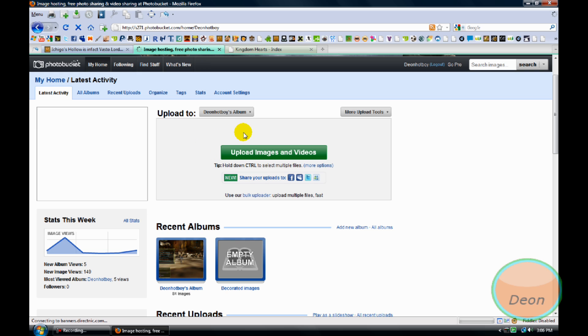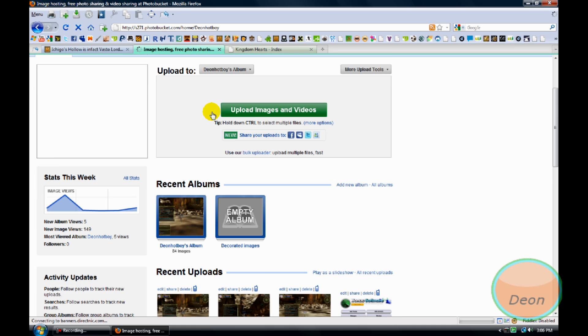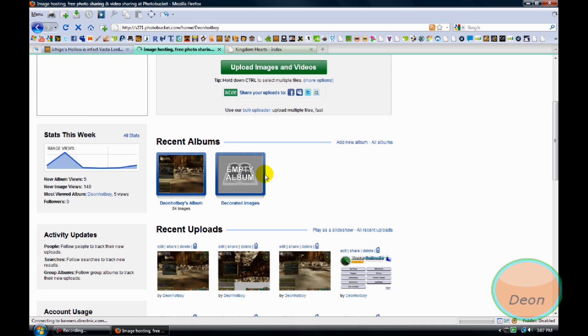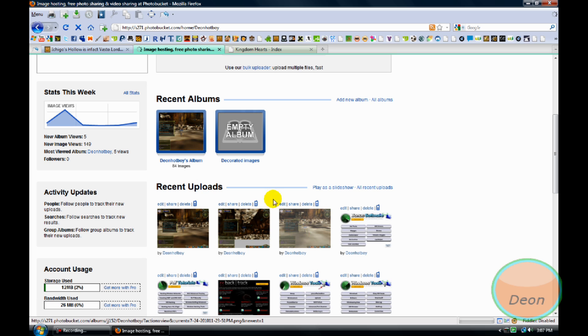And you can upload multiple files at the same time, and then when you upload it.